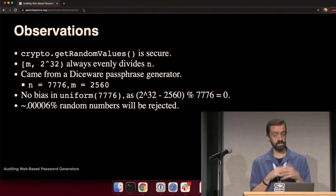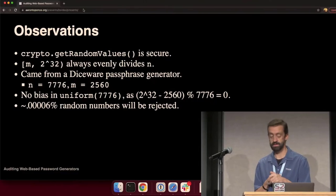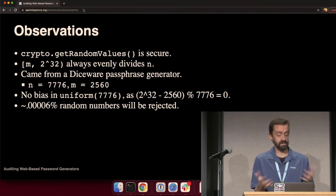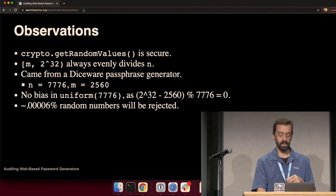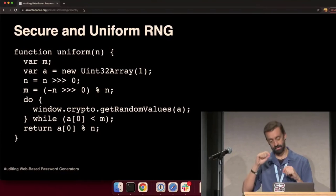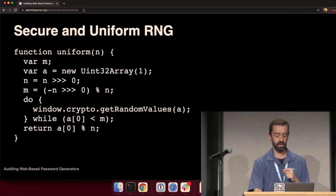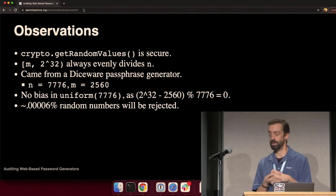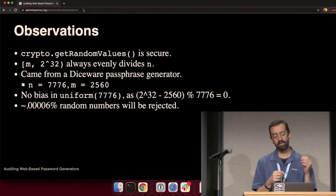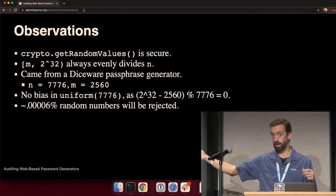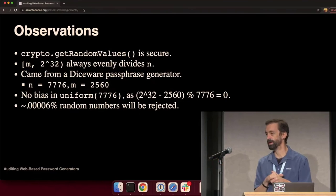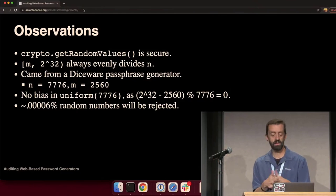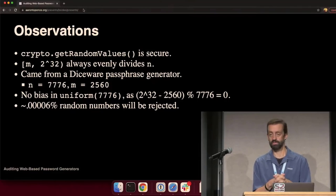In the case of this example, this was building a Diceware passphrase. Diceware contains 7,776 unique words. So, N is 7,776. When I apply that math there on the fourth line, M equals negative N, it shifts to the right, 0 mod N, I end up with 2560. So, this becomes my minimum value. So, when I'm generating random numbers, they have to be between 2560 and 2 to the 32 minus 1. Otherwise, I have to regenerate. But if it falls within that range, I know it will divide 7,776 evenly.